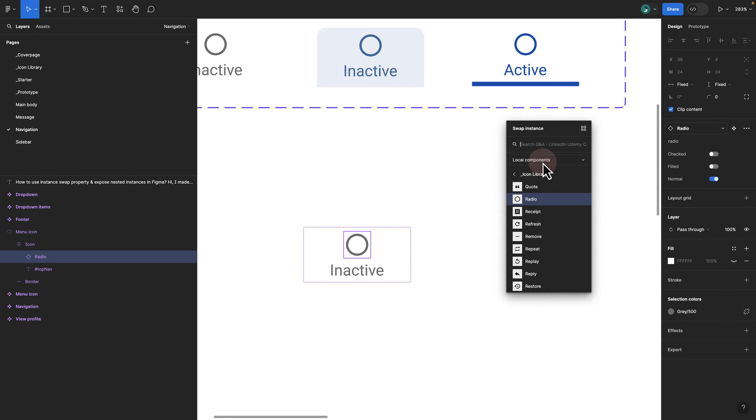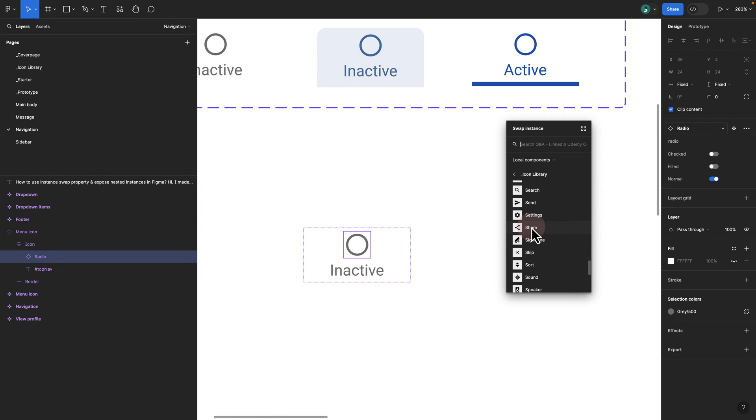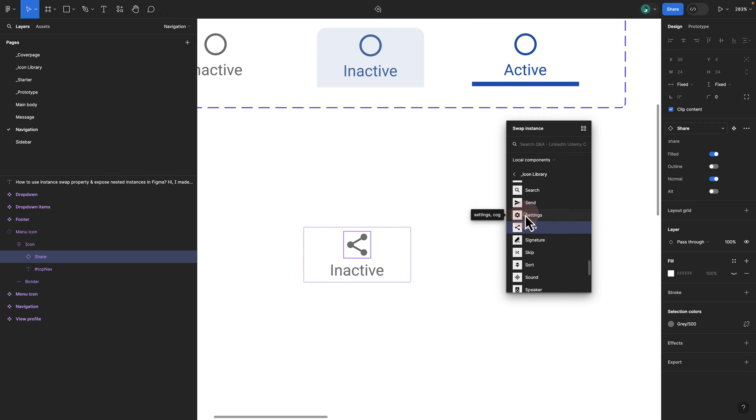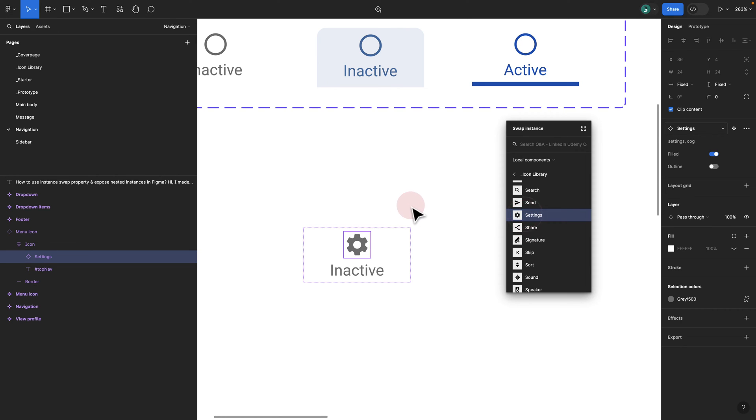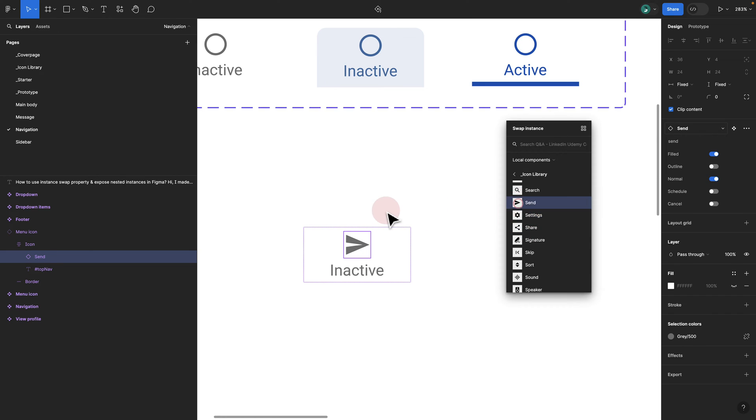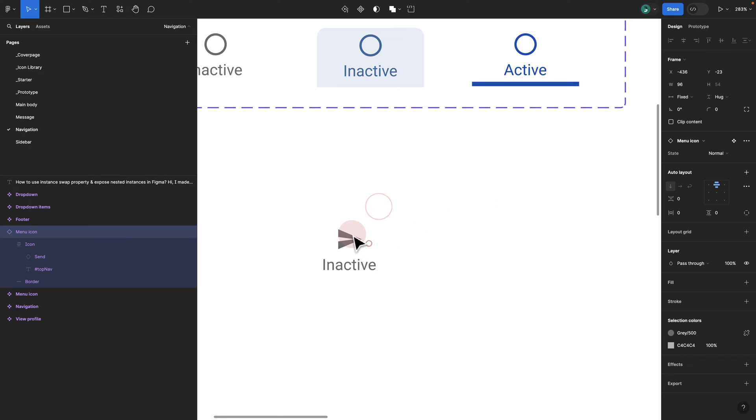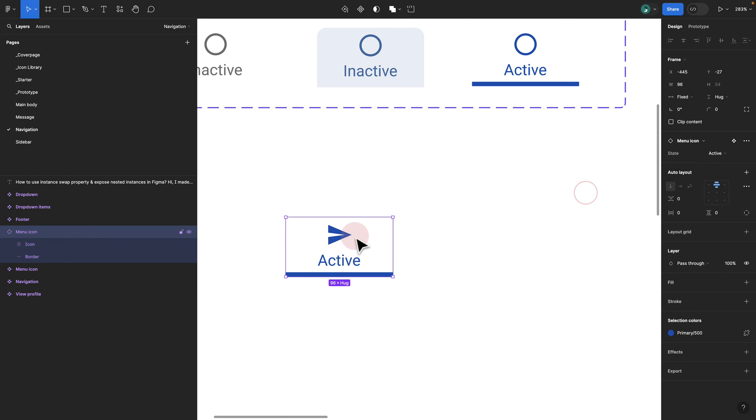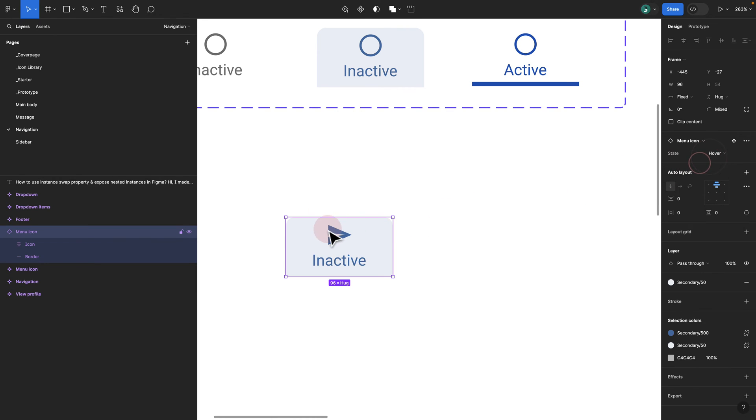You see Figma automatically picks my local component, goes to my icon library. Let's say I want to go with share, I want to go with settings, it really doesn't matter. Once I do that, if I try to now change the state, you see the color and everything is preserved.